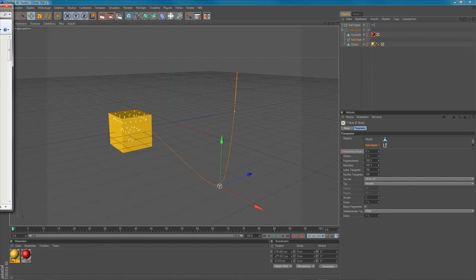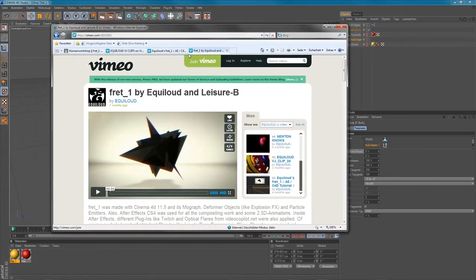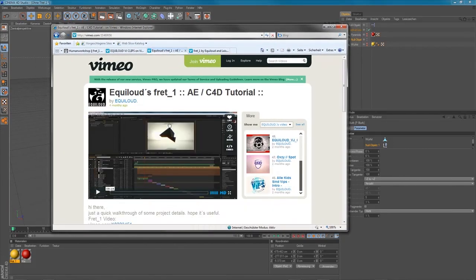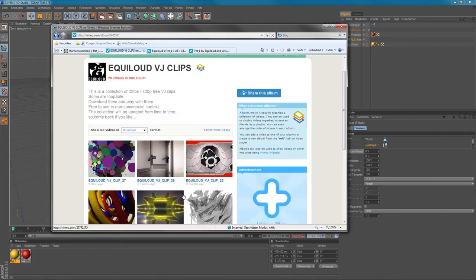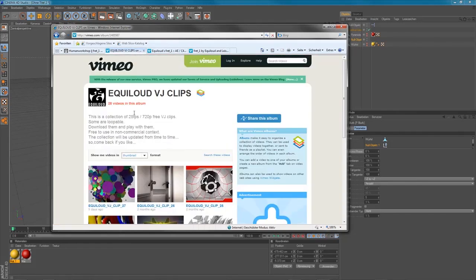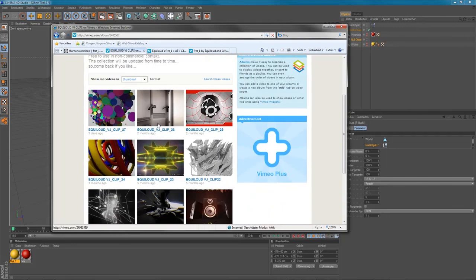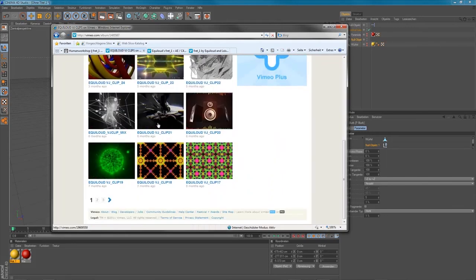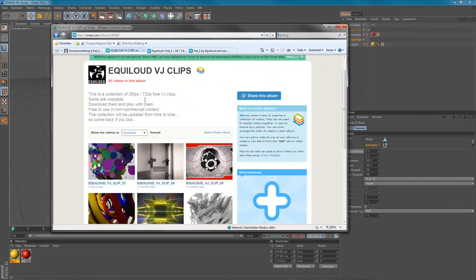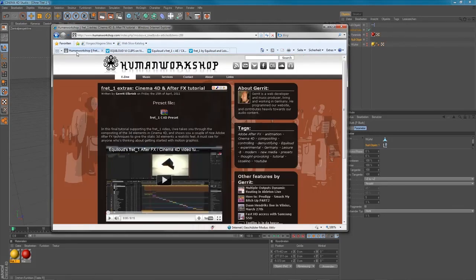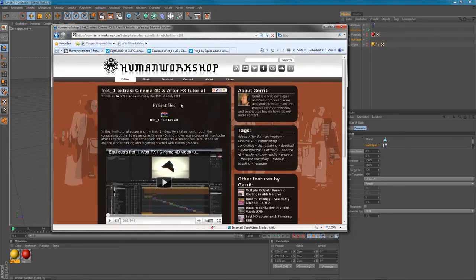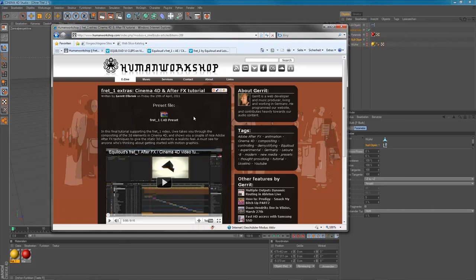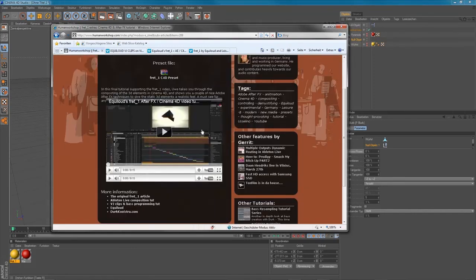So please watch my other tutorial if you want to. There's some VJ clips you can download for free from my collection here. You can play around with them. If you're interested in some details about the music that was used in the Fret 1 video, you should go to the Human Workshop site. Watch out for Garret's tutorials here.